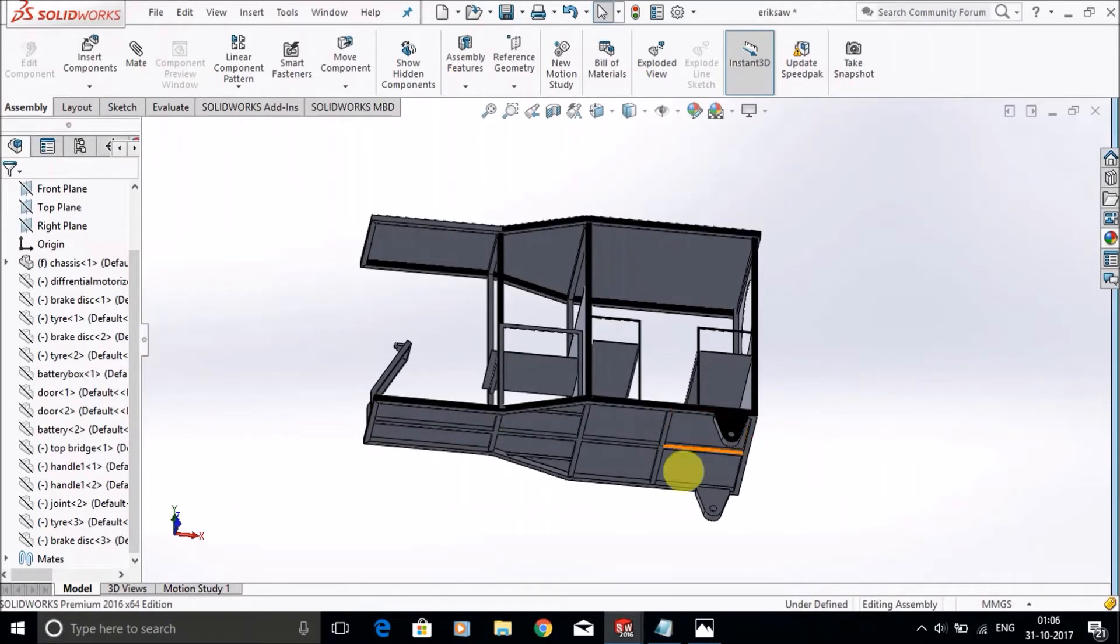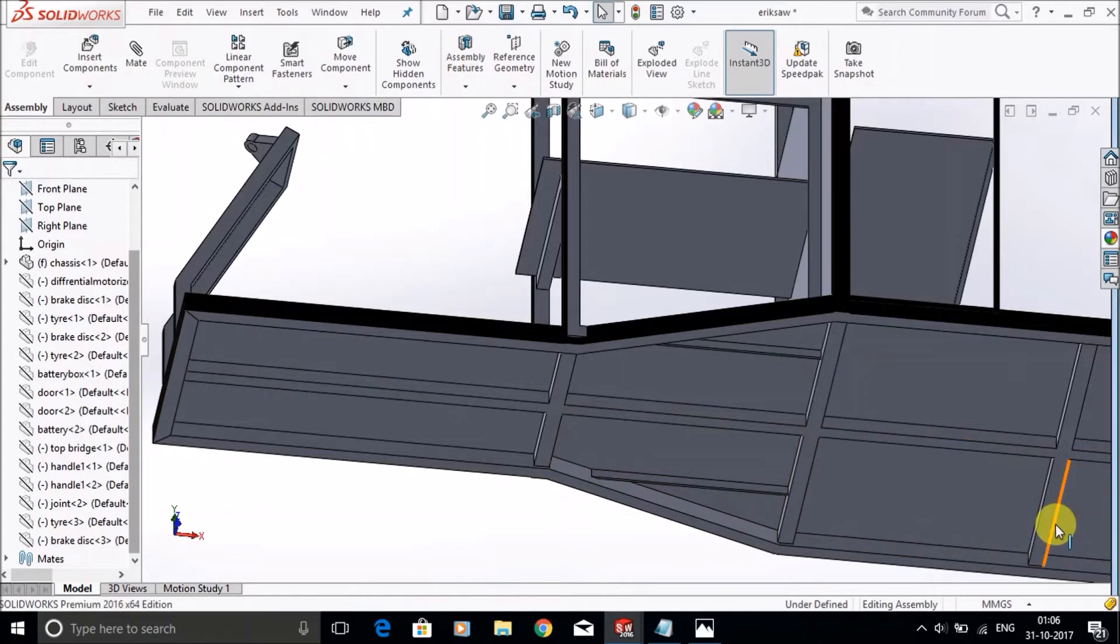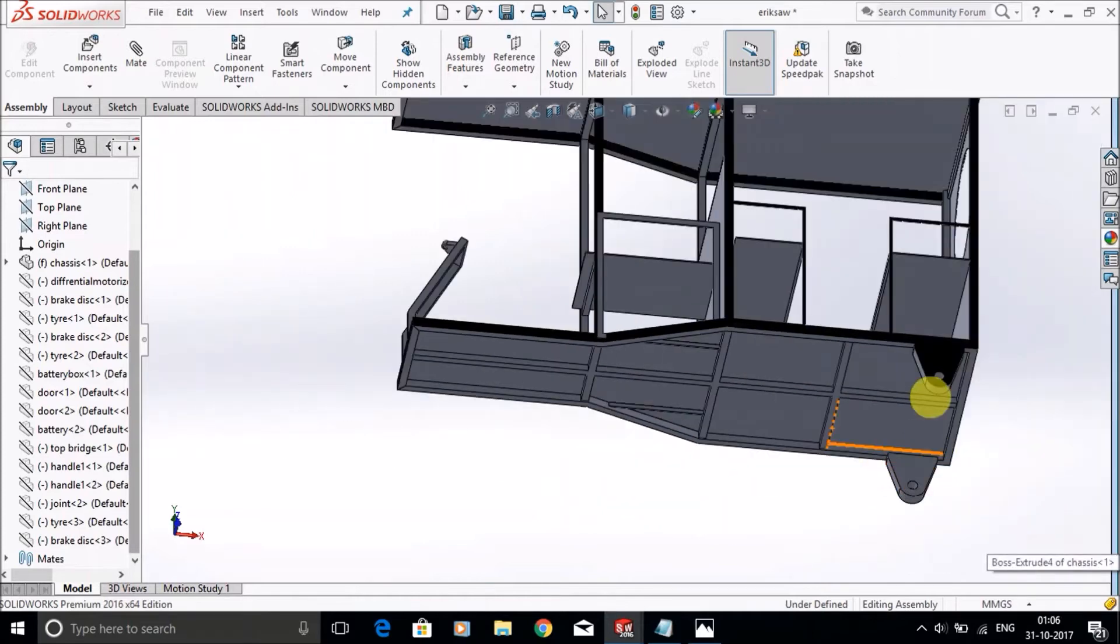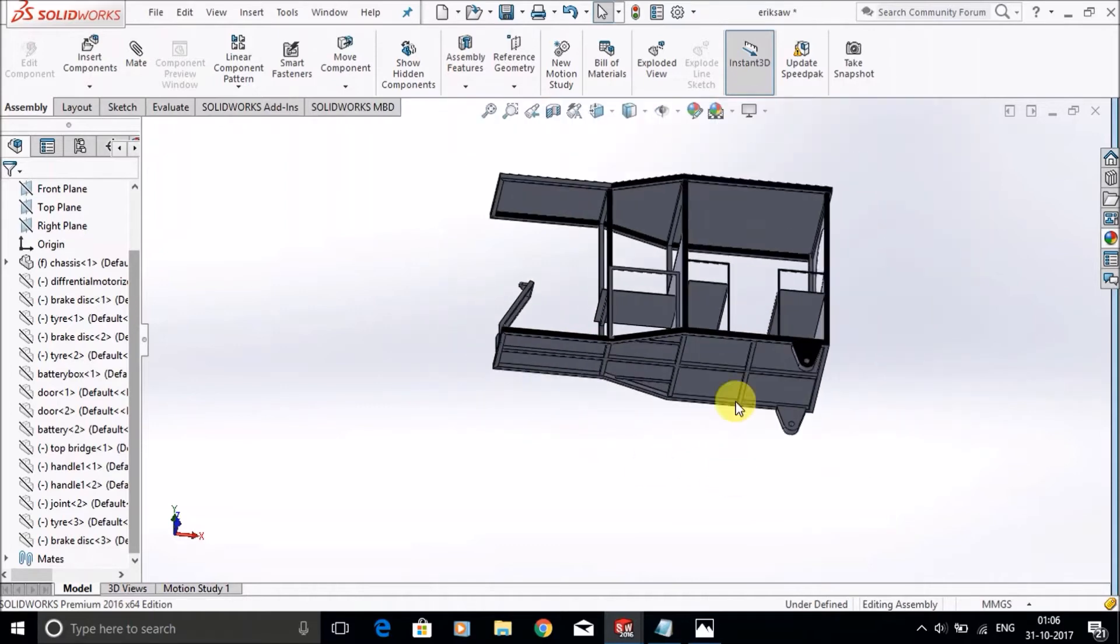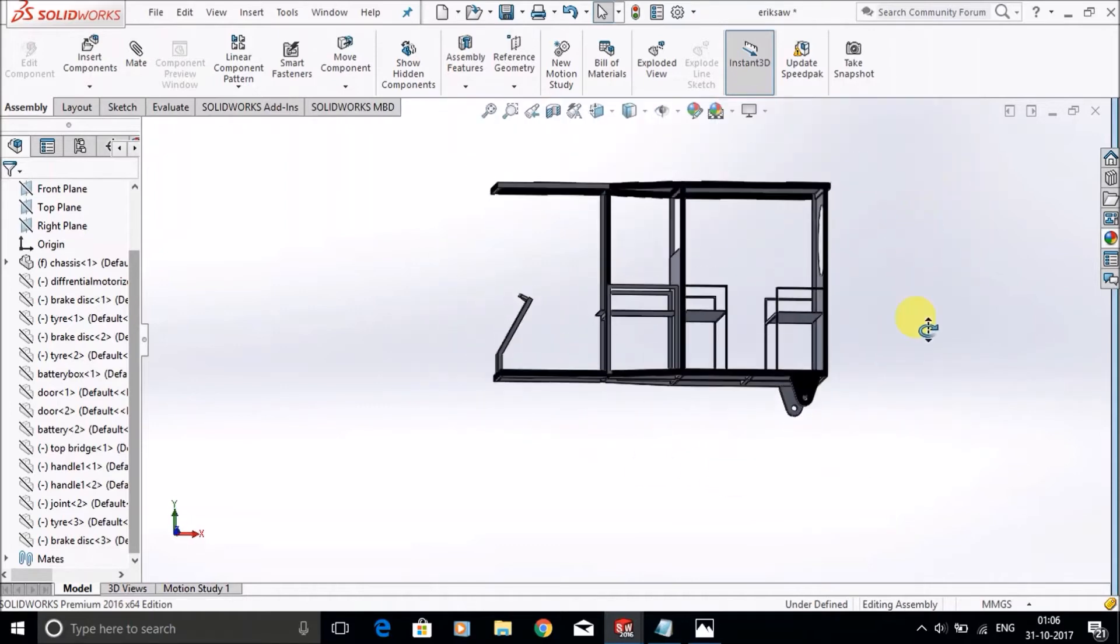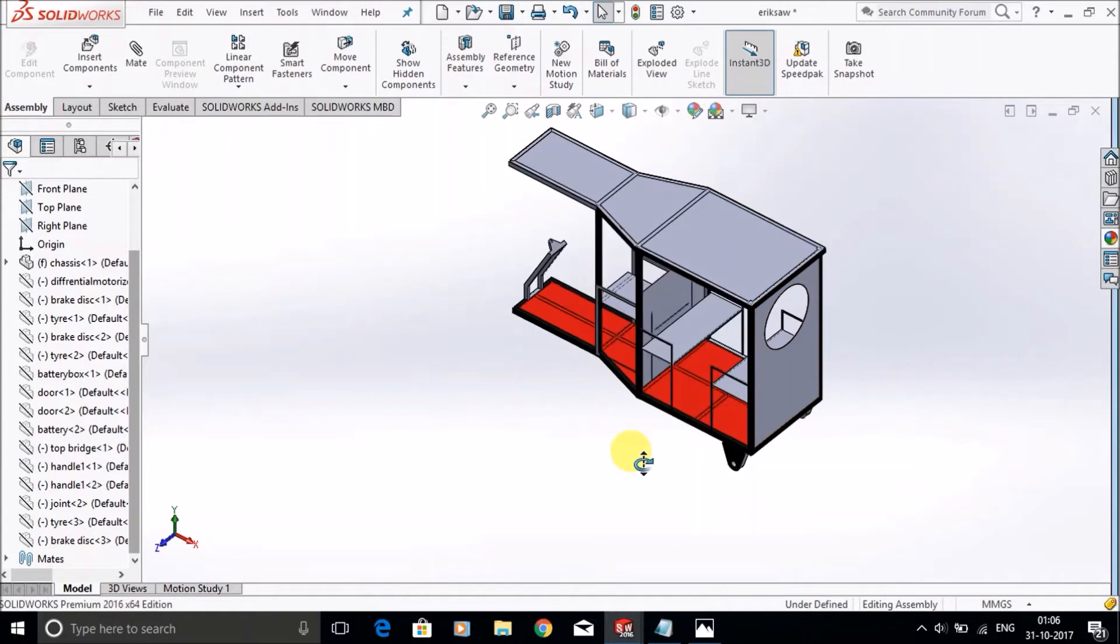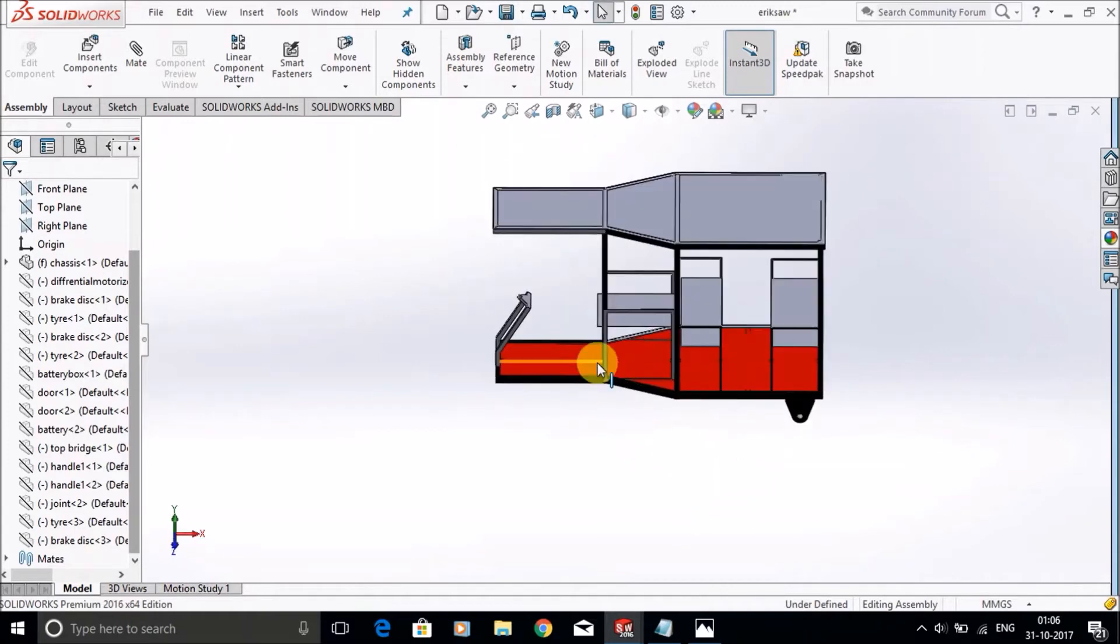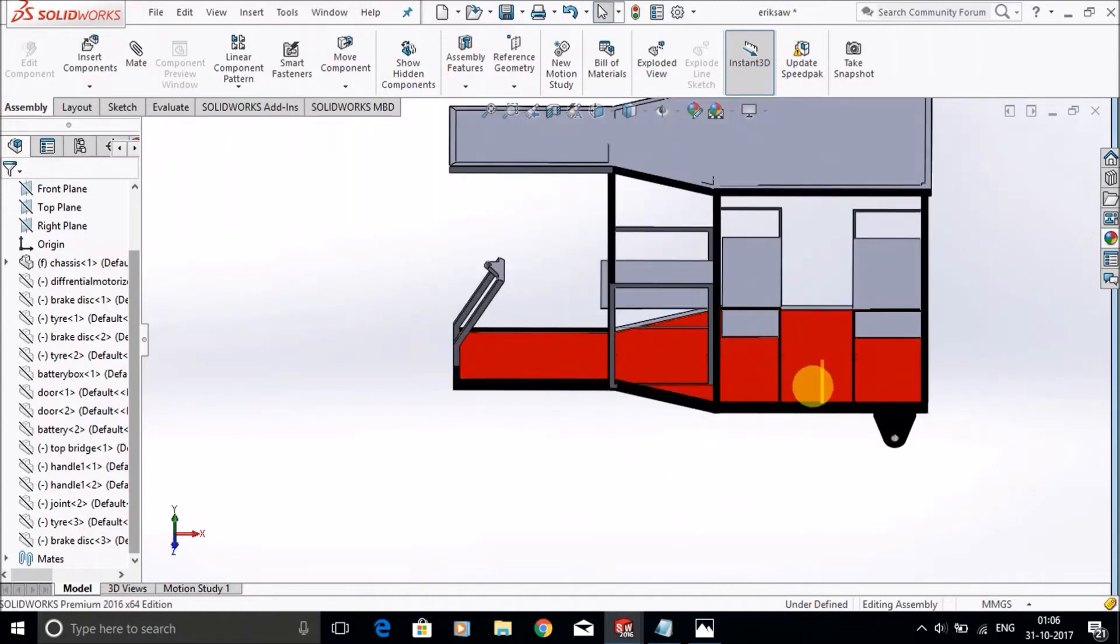First we will make this base. We will make these angles, the outer angles on which it will depend. Then you will make the roof and provide sheet metal inside these angles.